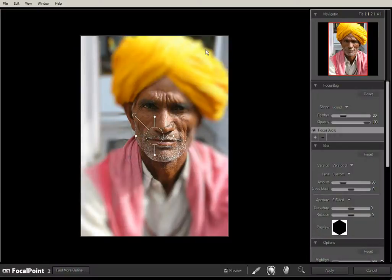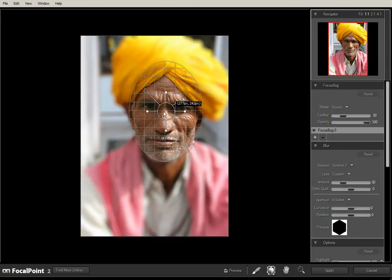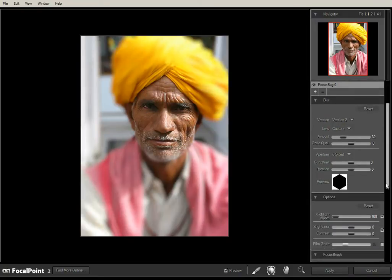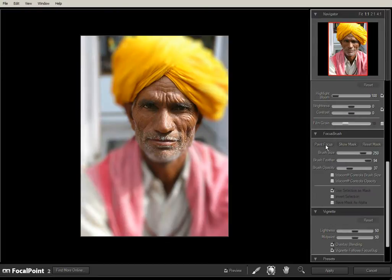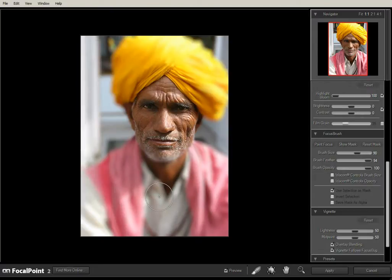So let's just go back to focal point. We've got our default bug in the middle. I'm just going to move that up to cover the face and I'm going to go down to the focus brush. We're on paint focus. Opacity, let's put that up to 100%. Click on the brush tool down here — it's a bit large at the moment. Let's just decrease the size, hitting the bracket keys on the keyboard to change the size of the brush.